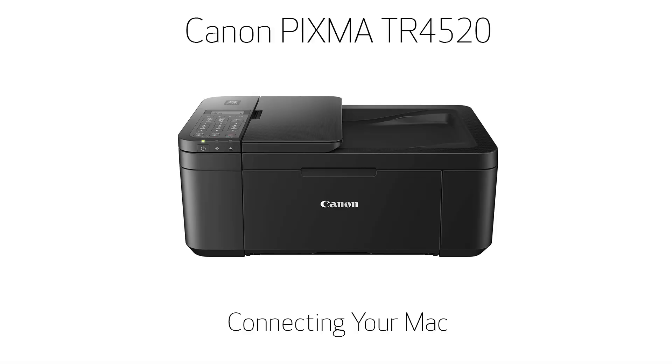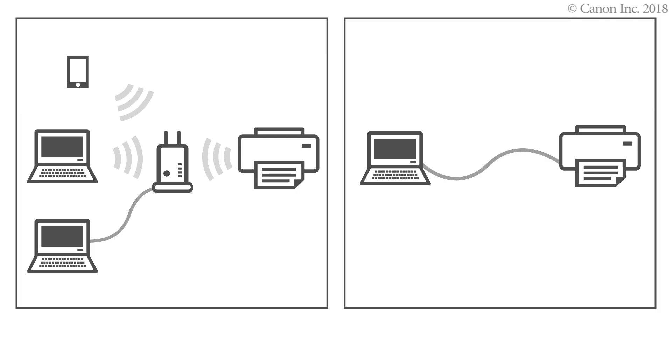In this video, we'll show you how to connect your printer to a Mac.